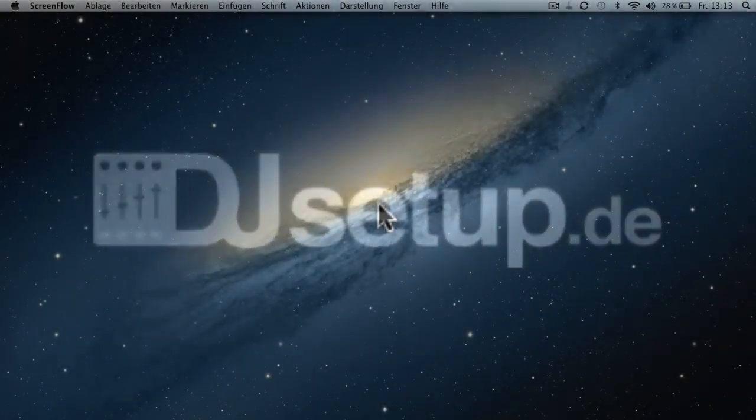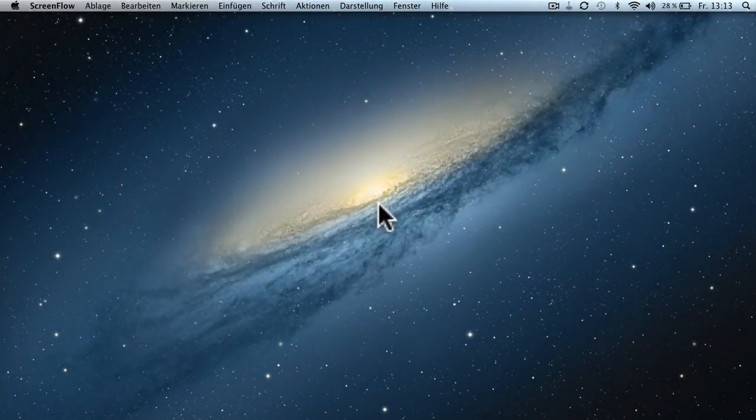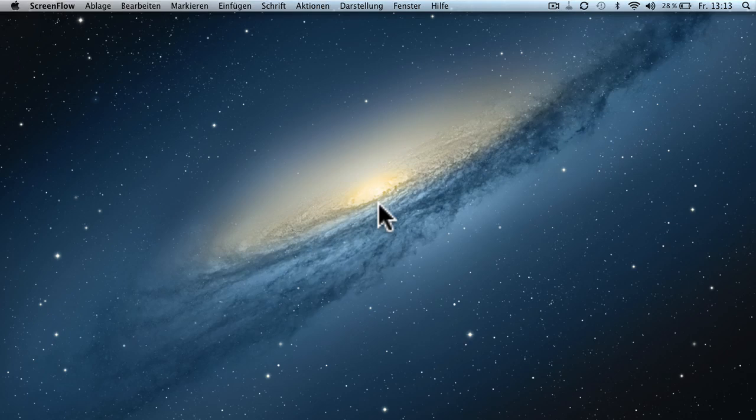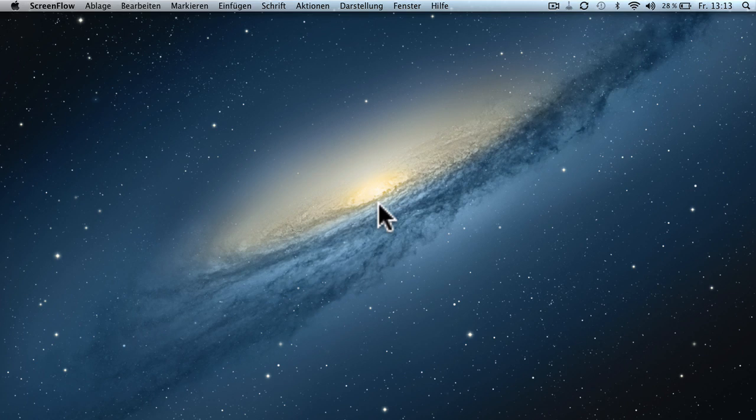Hey guys, this is Kalle for djsetup.de and today I want to show you how you can use Ableton Live as an external effects unit for playing in Traktor.